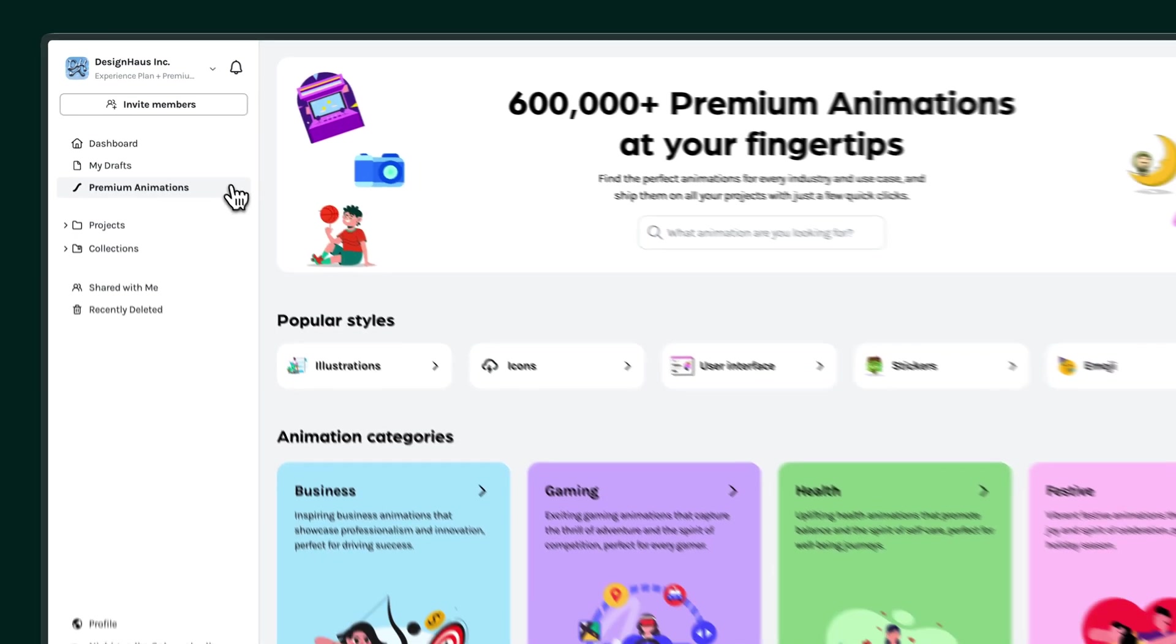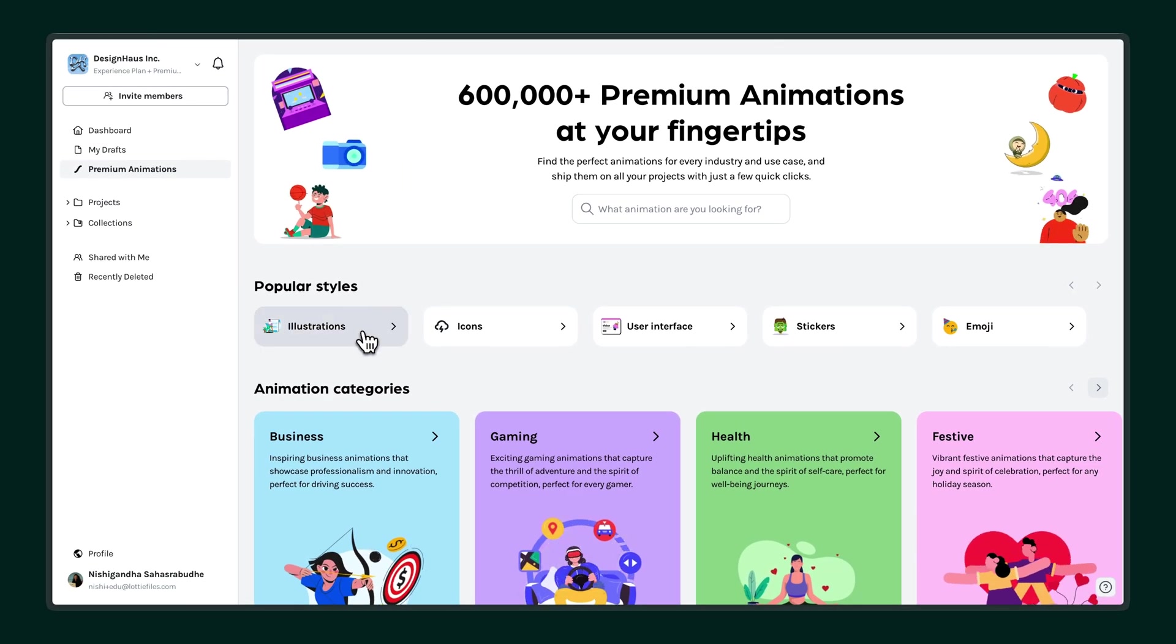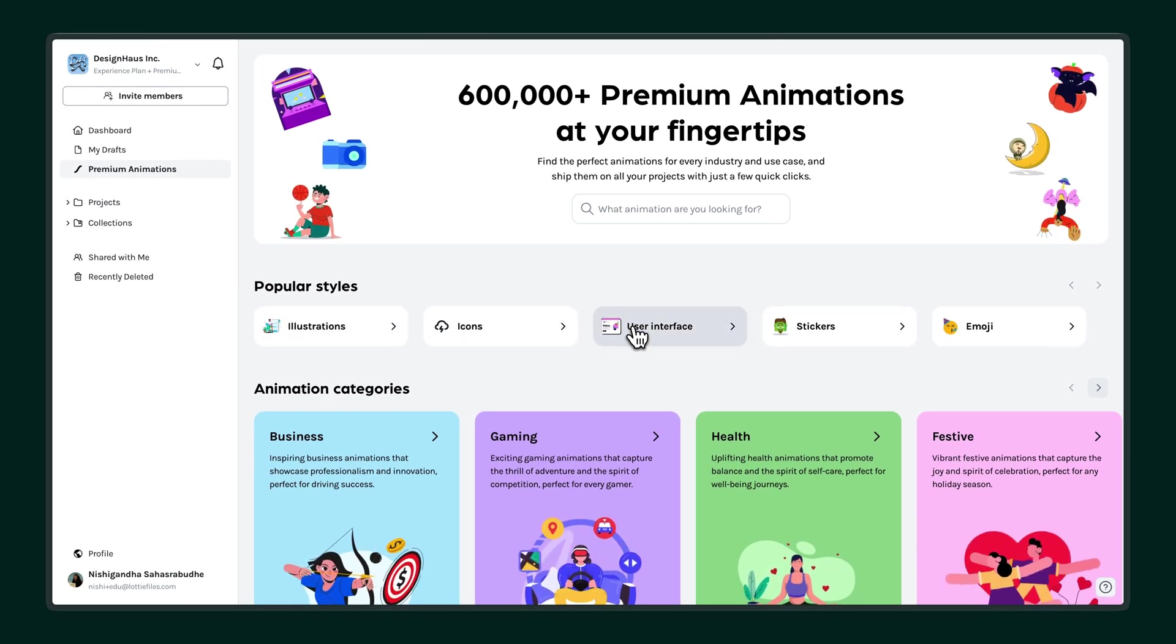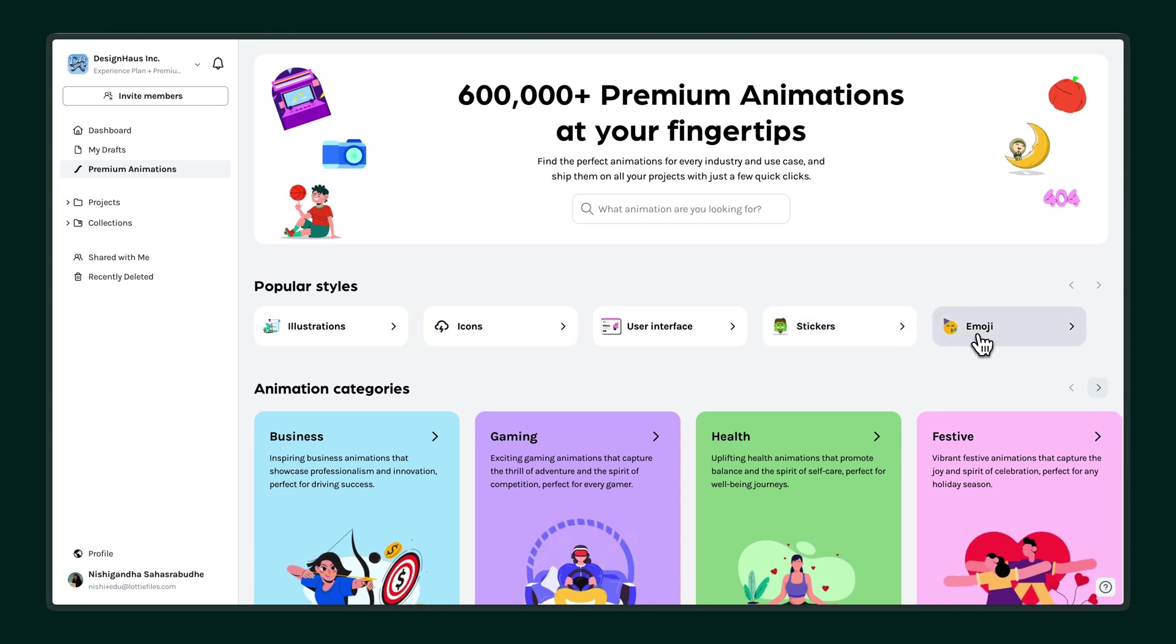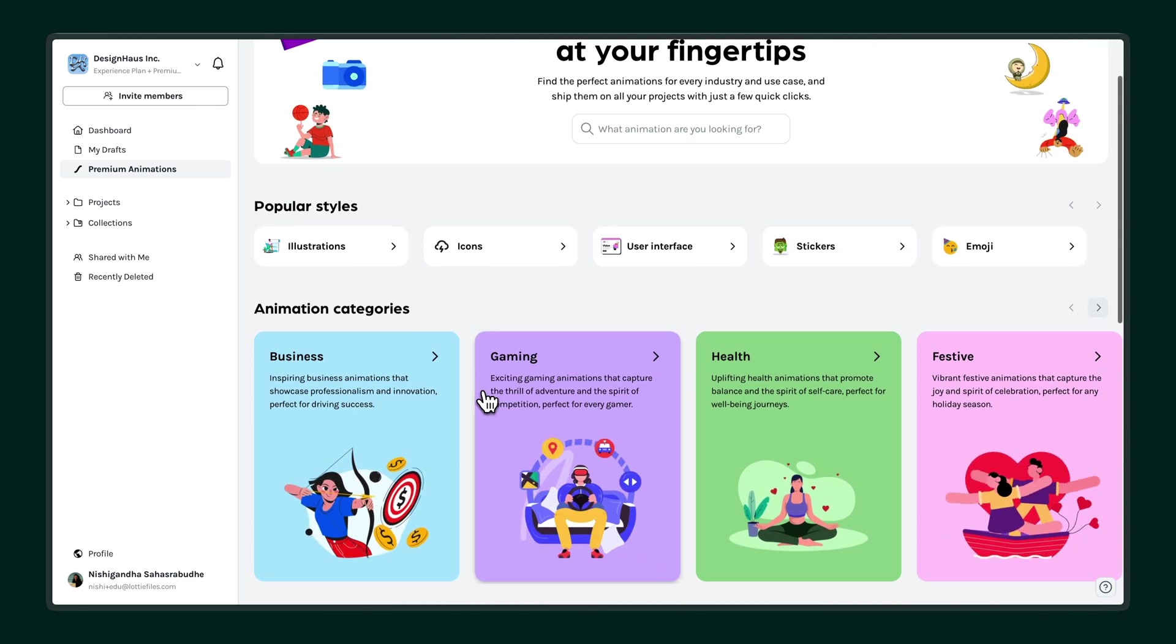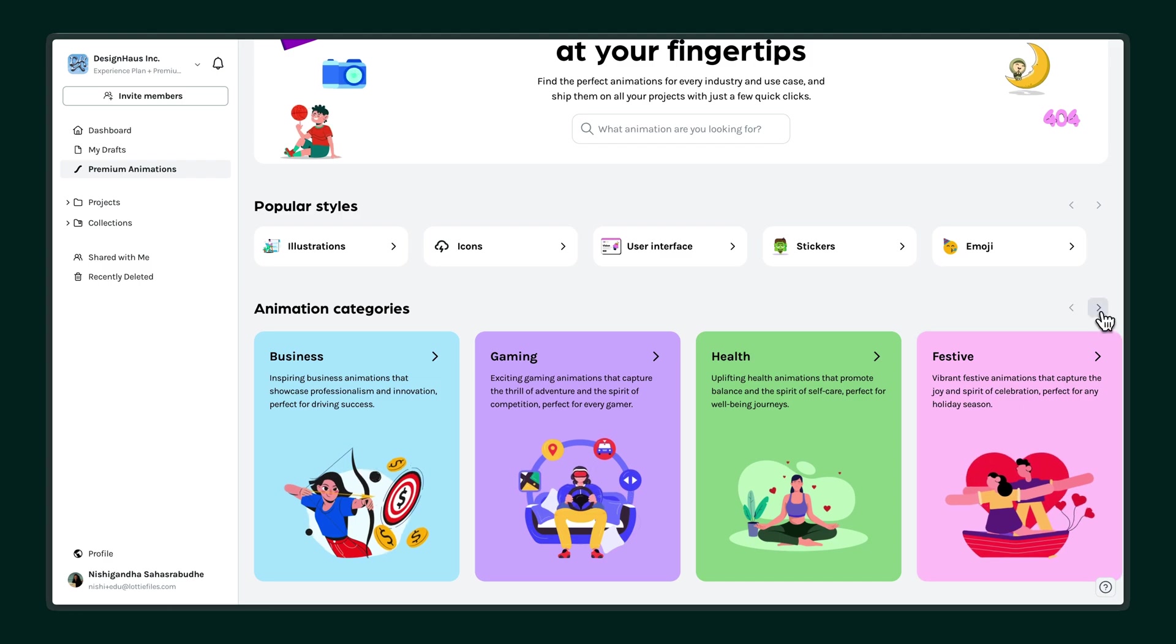You can explore by popular styles like illustrations, icons, UI elements, stickers, or emojis. Or browse by category, including business, gaming, health, festive, and more.